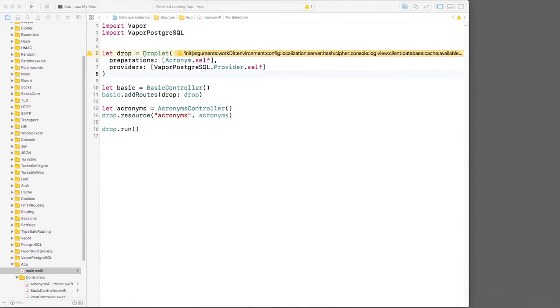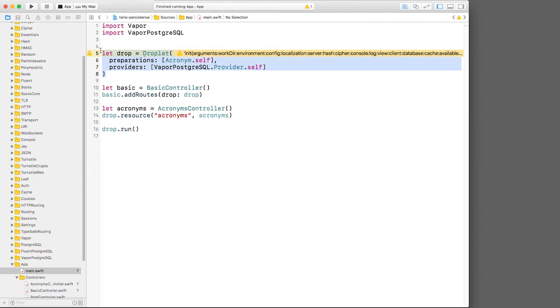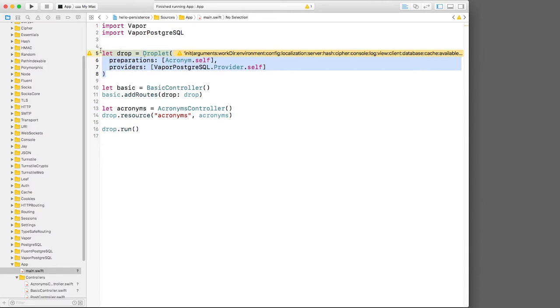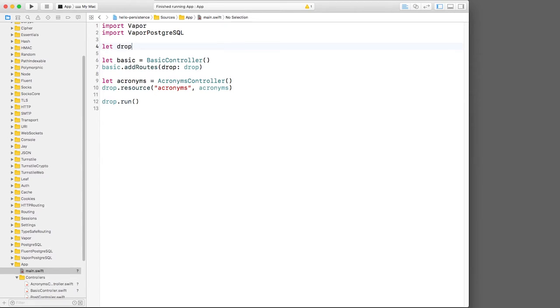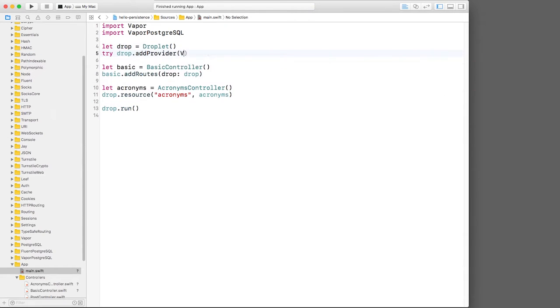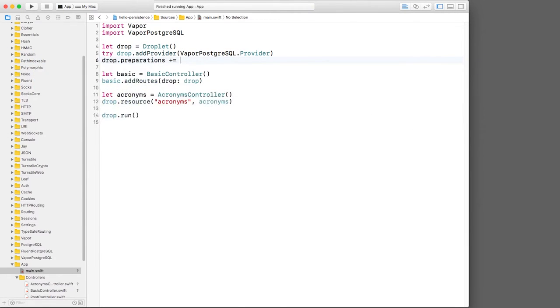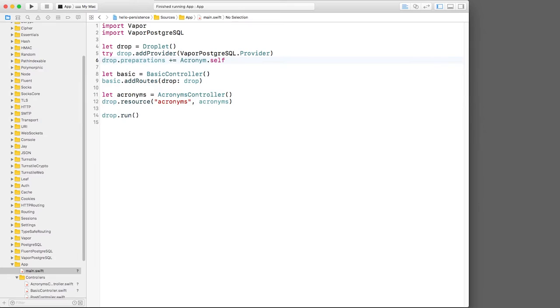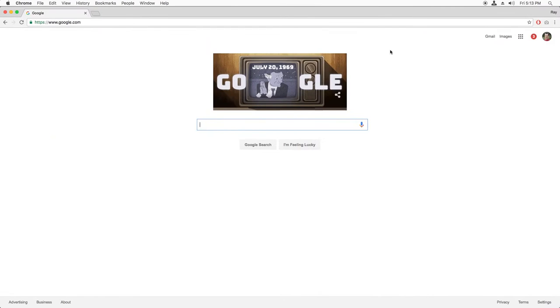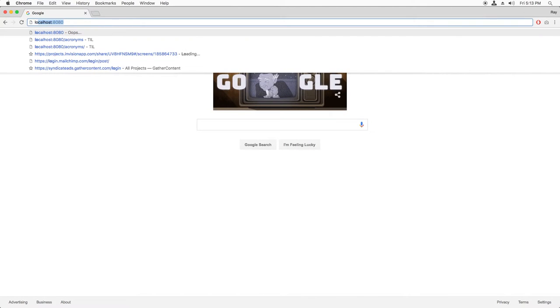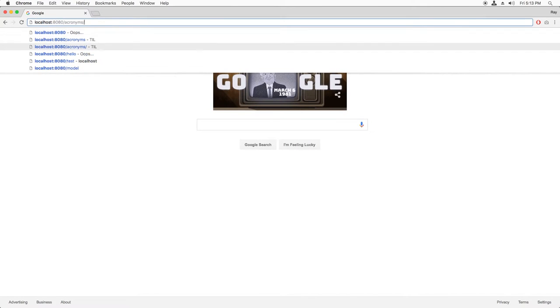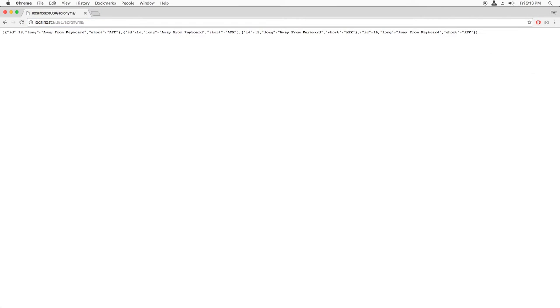I have a simple Vapor app here that has a model object and is configured to use a database. Notice that I'm getting a warning on the line that initializes my droplet here. This is because the convenience initializer I was using is now deprecated. Let's fix this by using the standard initializer and configuring the provider and preparations ourselves. Build and run and make sure that all is okay by going to slash acronyms. All right, there's the test data that I put in earlier.